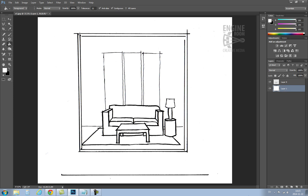Now the background and the line work are separated. Let's give these two layers names. The top layer with the line work I'm going to call drawing. And we'll call the bottom layer background.